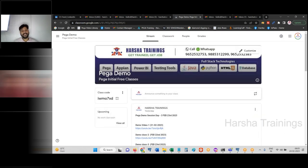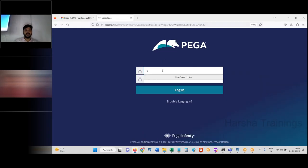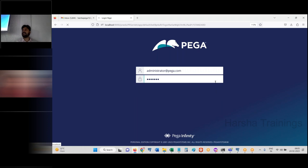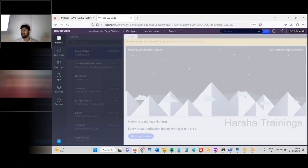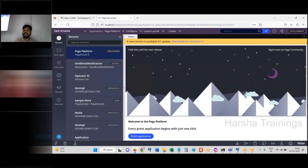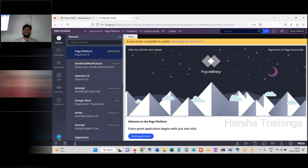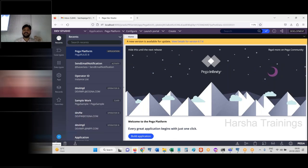After installation is done, you can log into Pega using the default credentials: operator ID is administrator@pega.com and password is 'install.' These credentials are given at the end of the installation video. As a beginner, after installation just log in, look around to confirm login is successful, then log out. You don't need to explore the environment deeply yet.